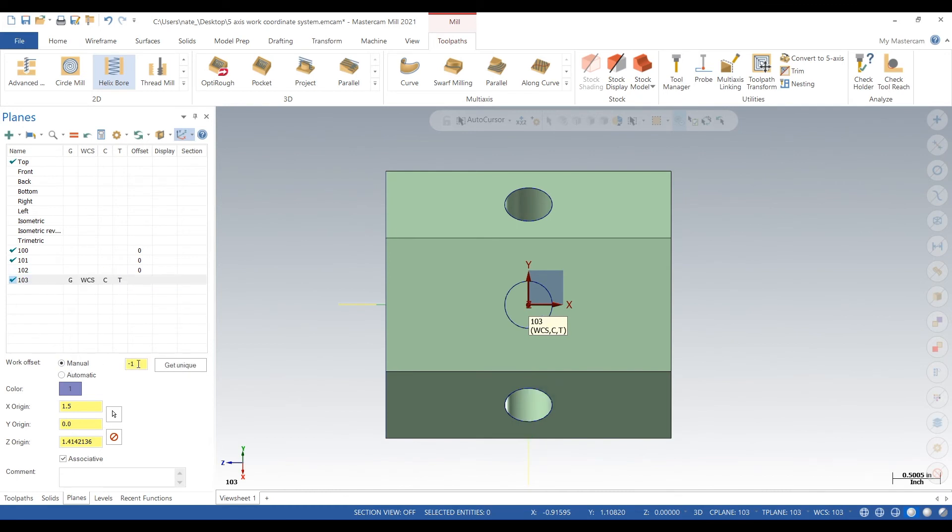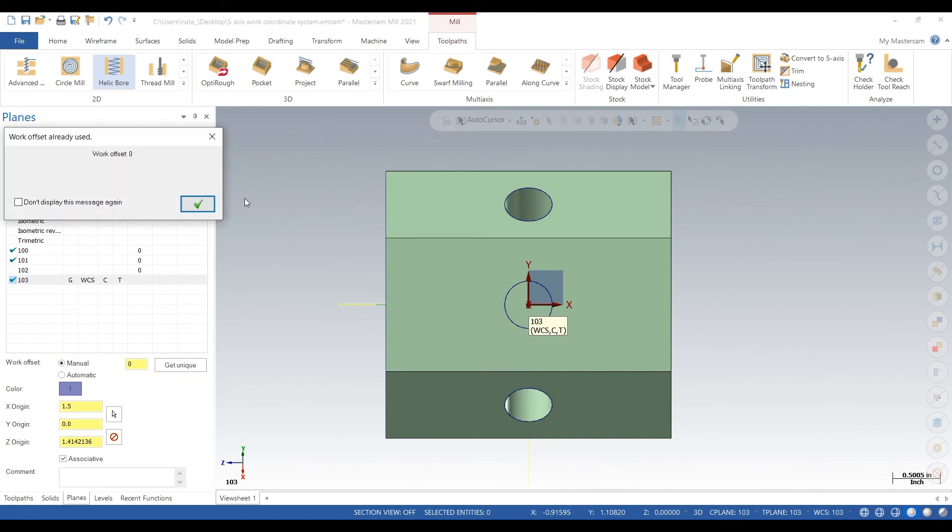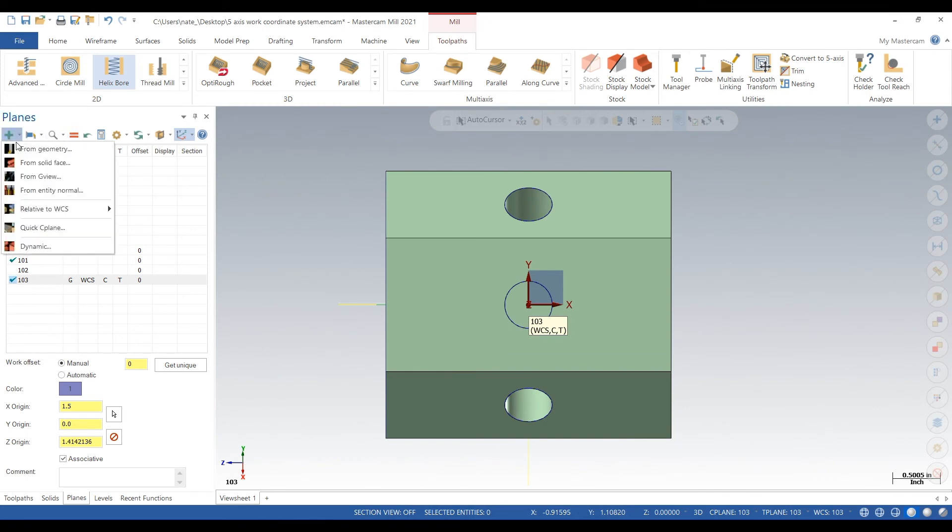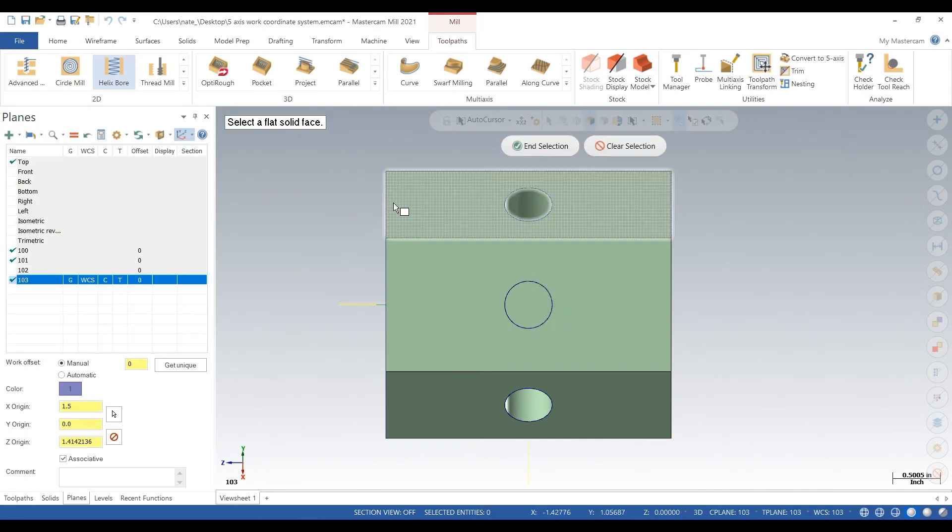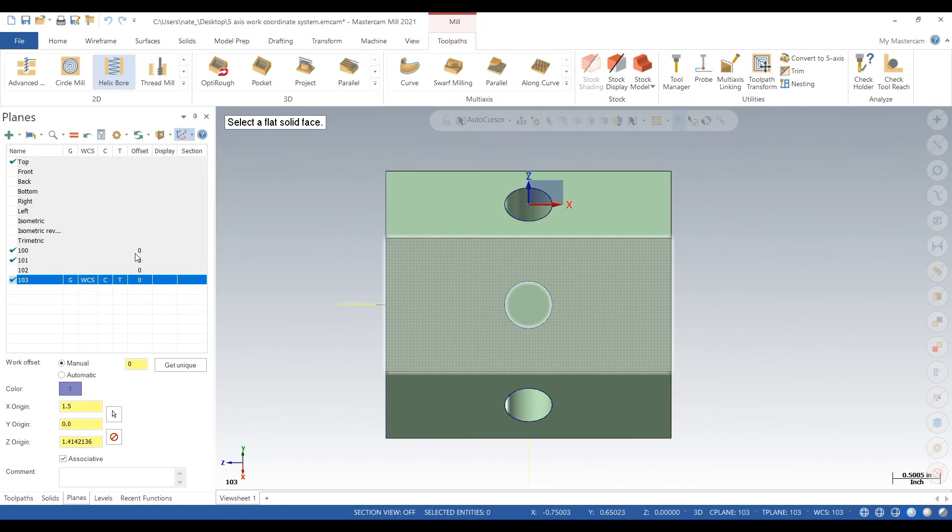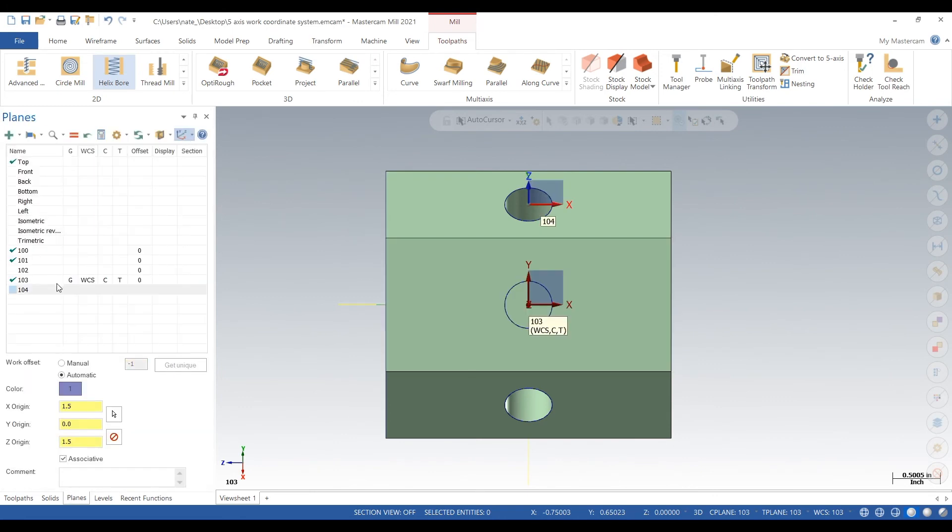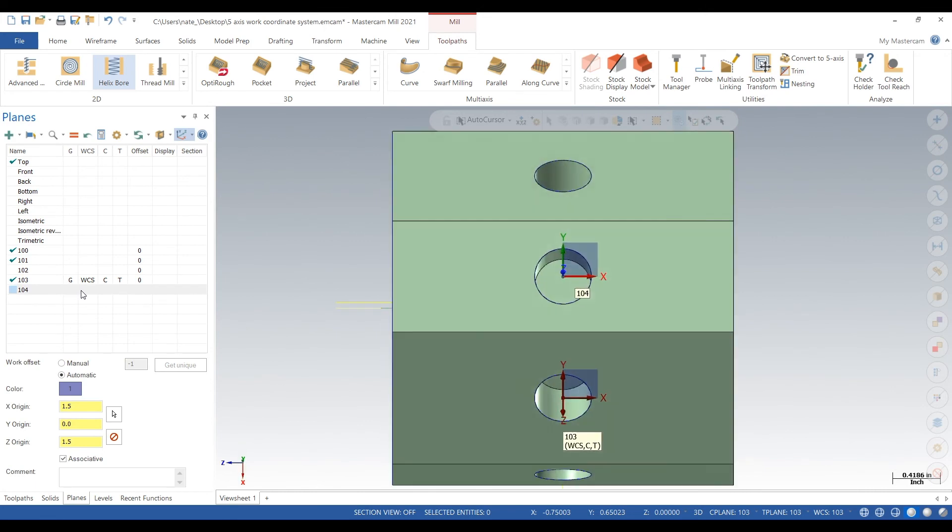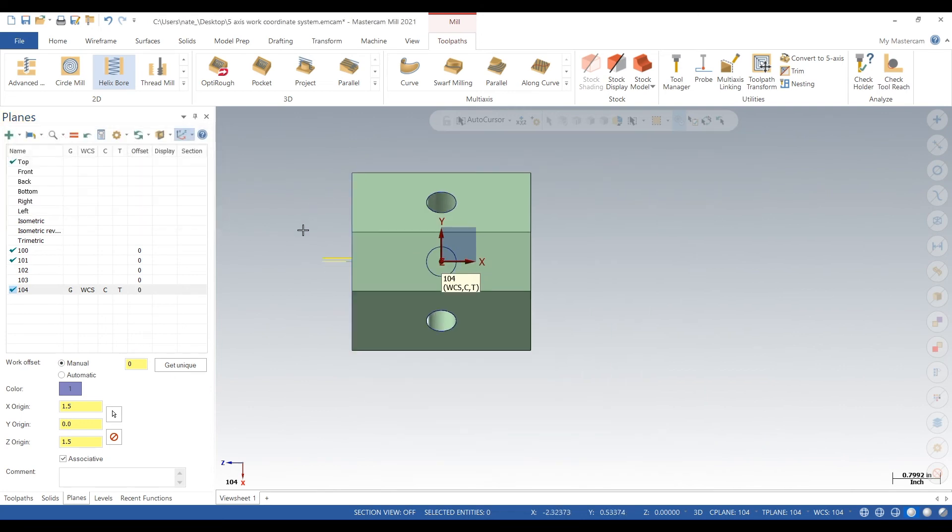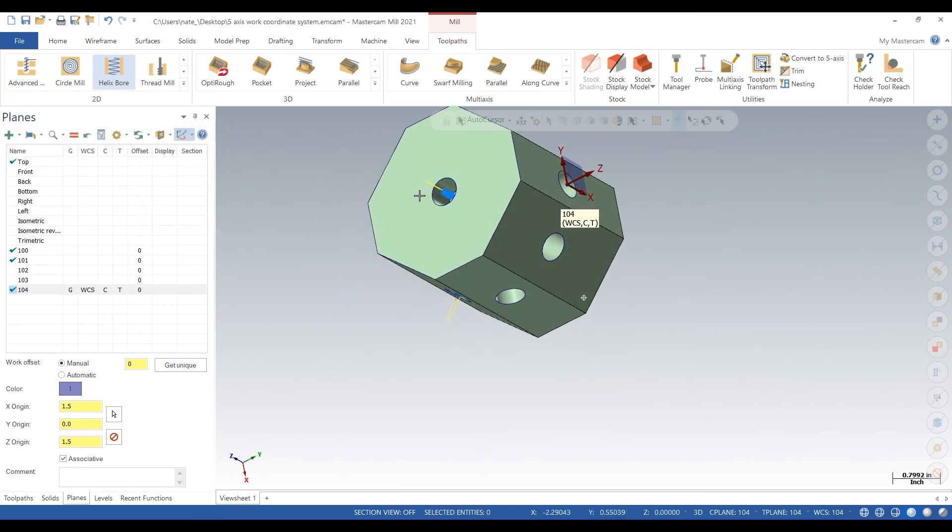Change that to 0. And if you didn't change that to 0, each toolpath would be a different work offset. So it wouldn't just be G54. It would be G54, the next toolpath would be G55 and G56. So all we're telling it to do is stay on the same work offset.